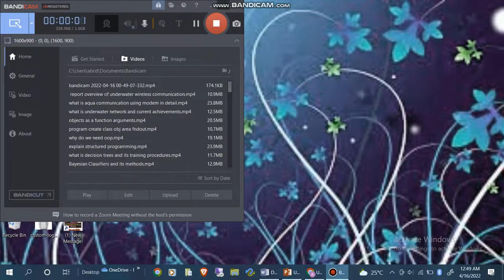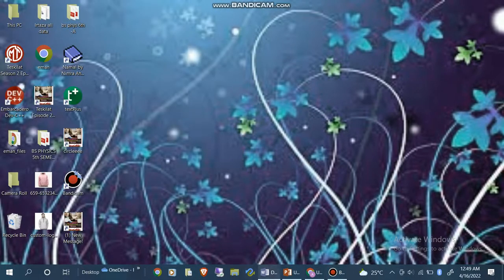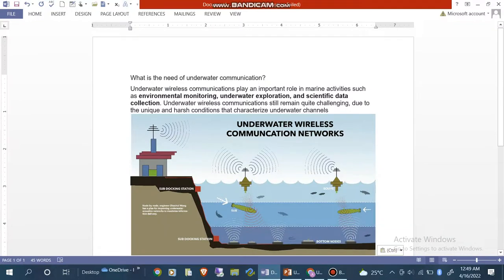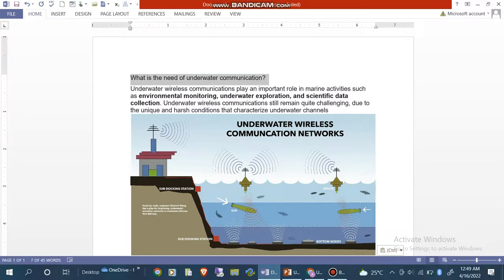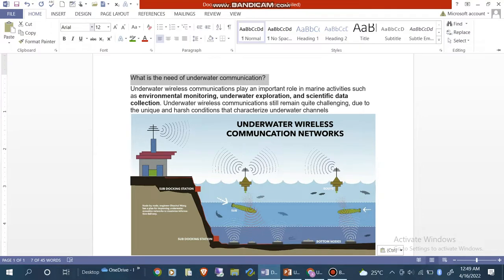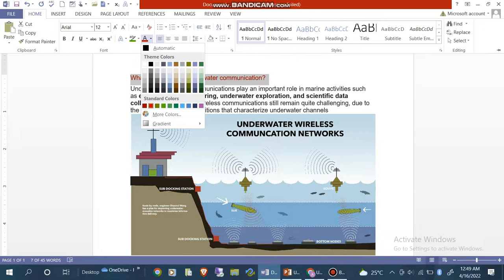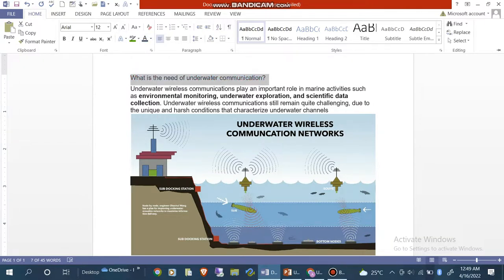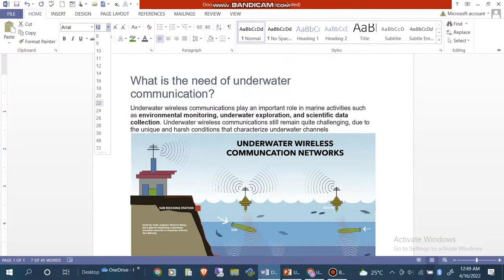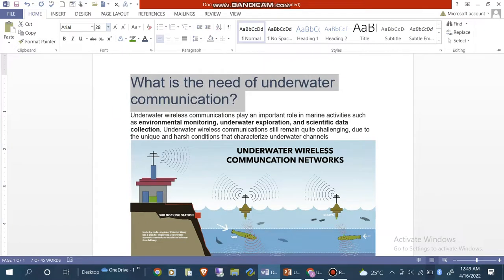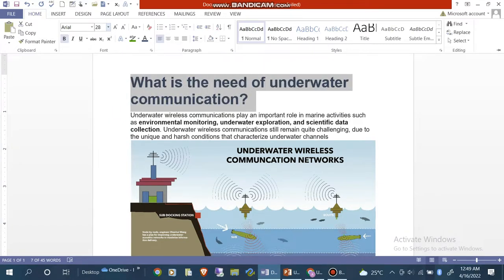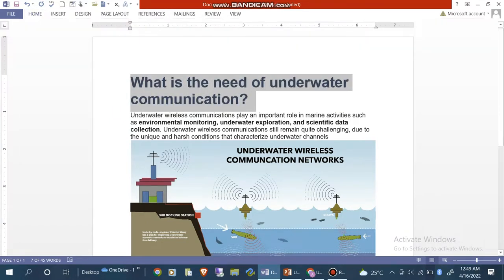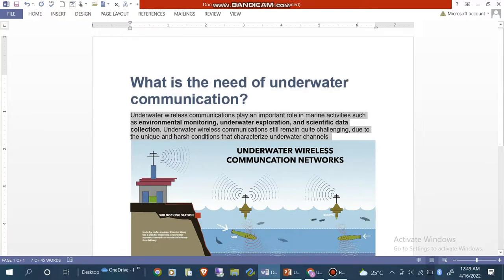Assalamu alaikum to all viewers, welcome to my channel. In this video we will discuss about our topic: what is the need of underwater wireless communication? I also changed the color of this question, increased the font size, and made it bold.